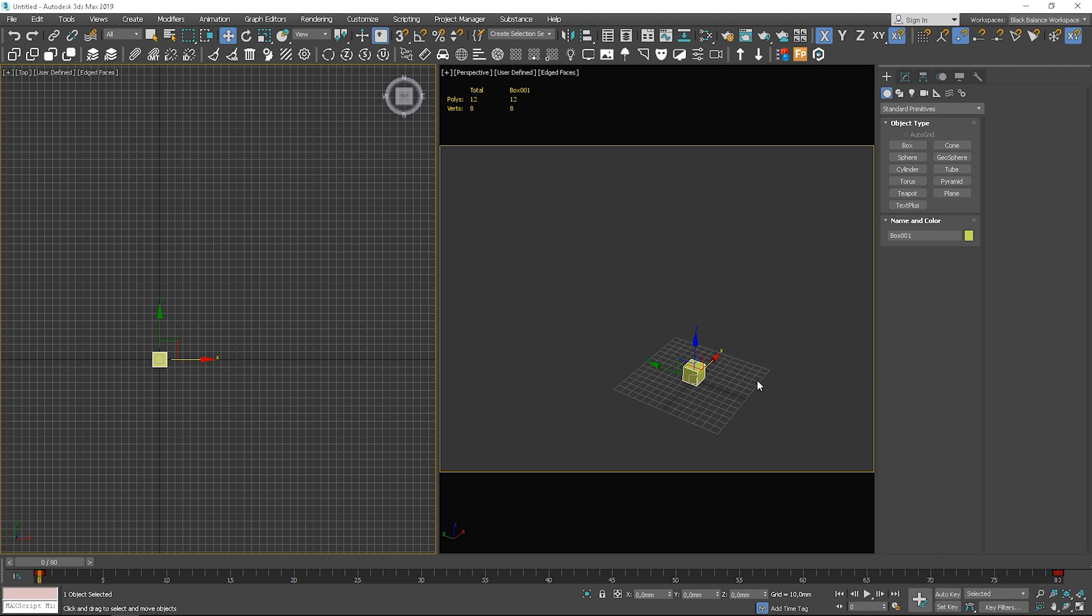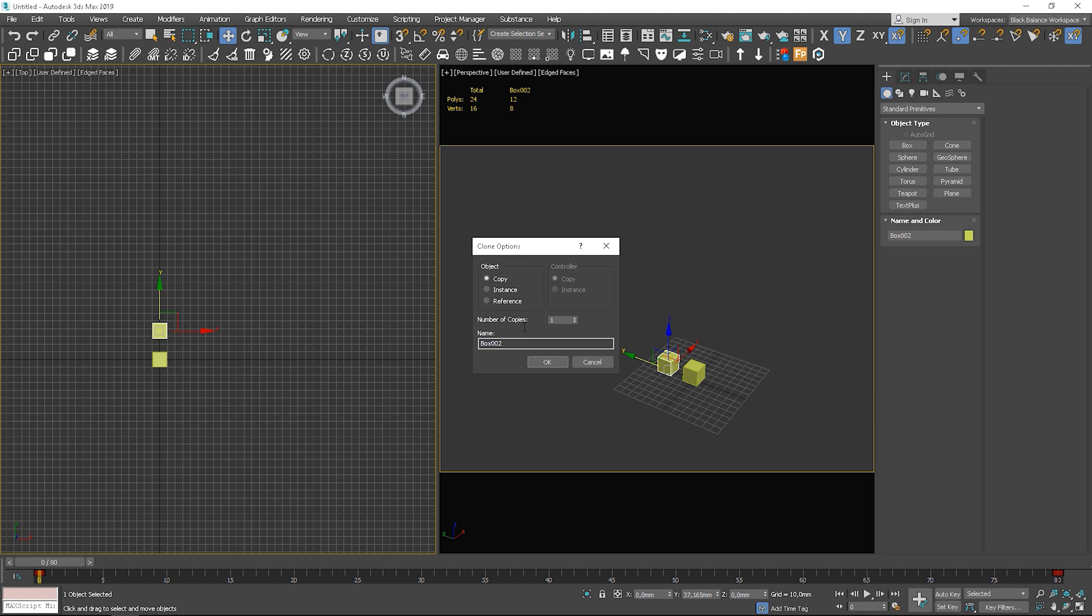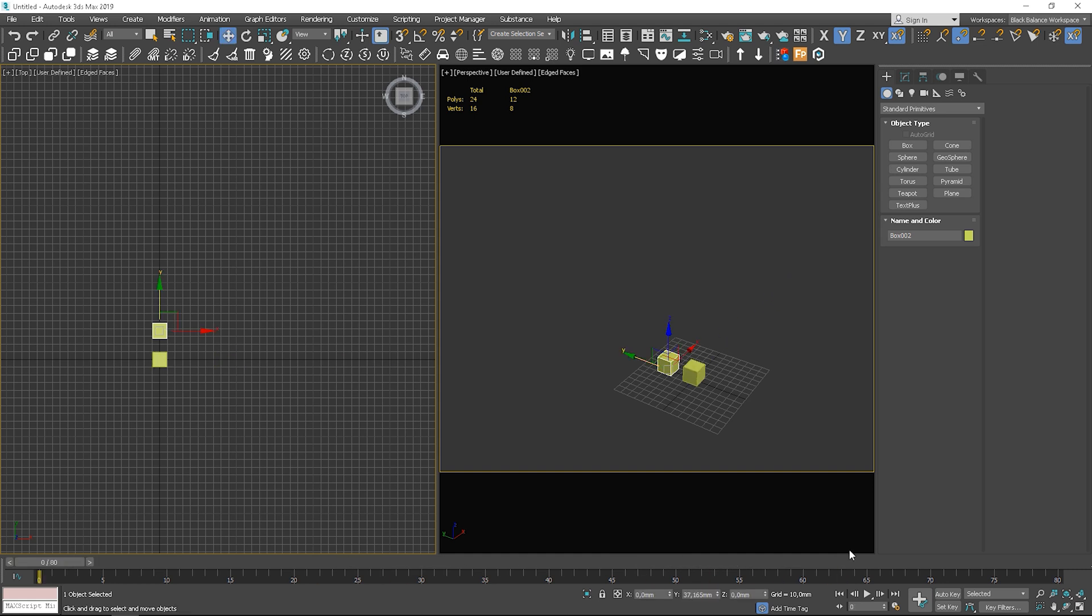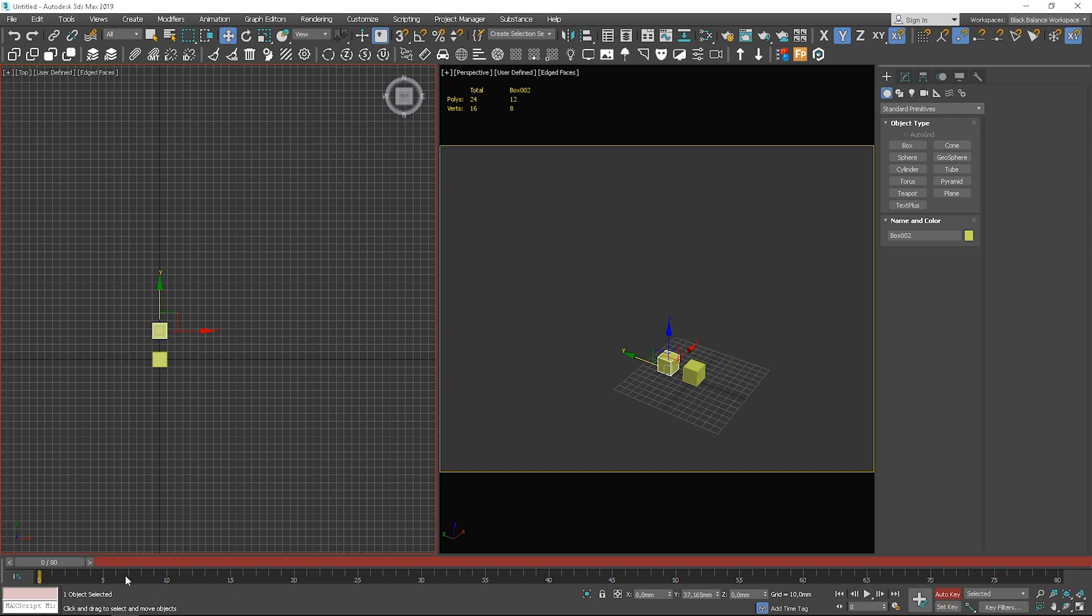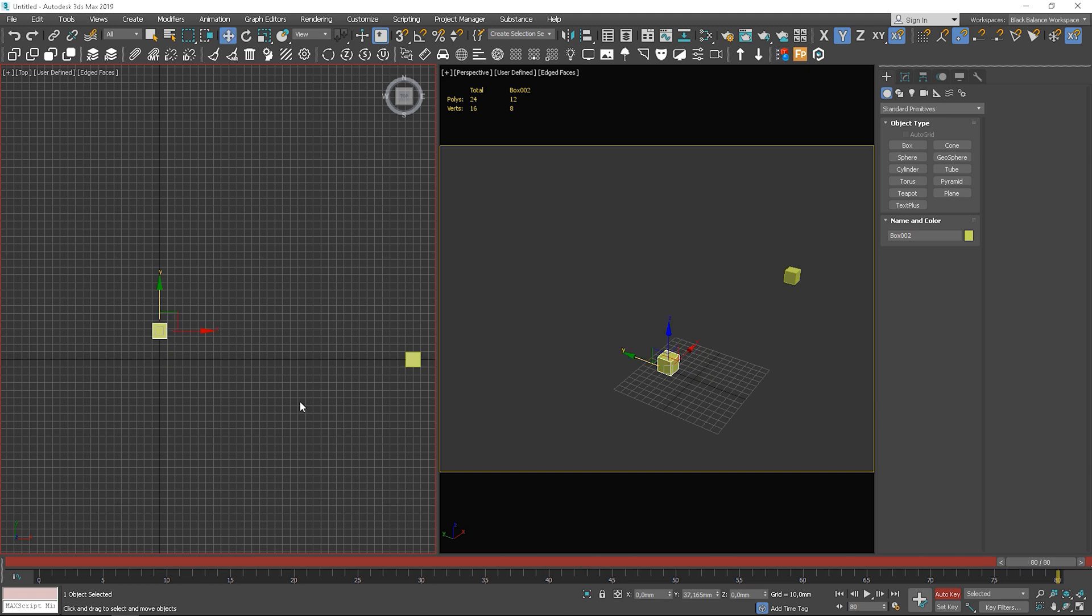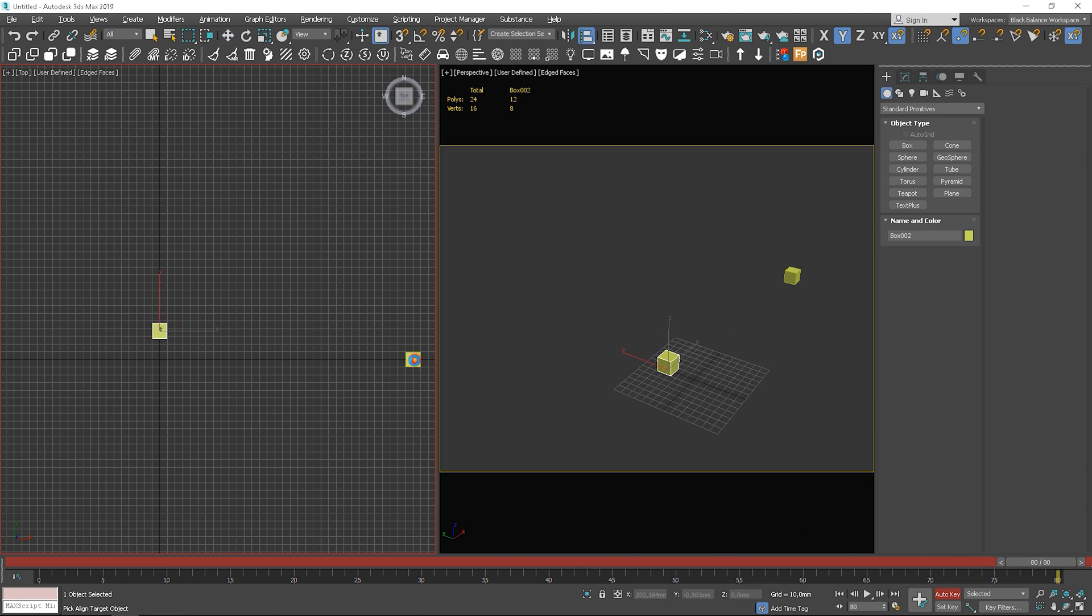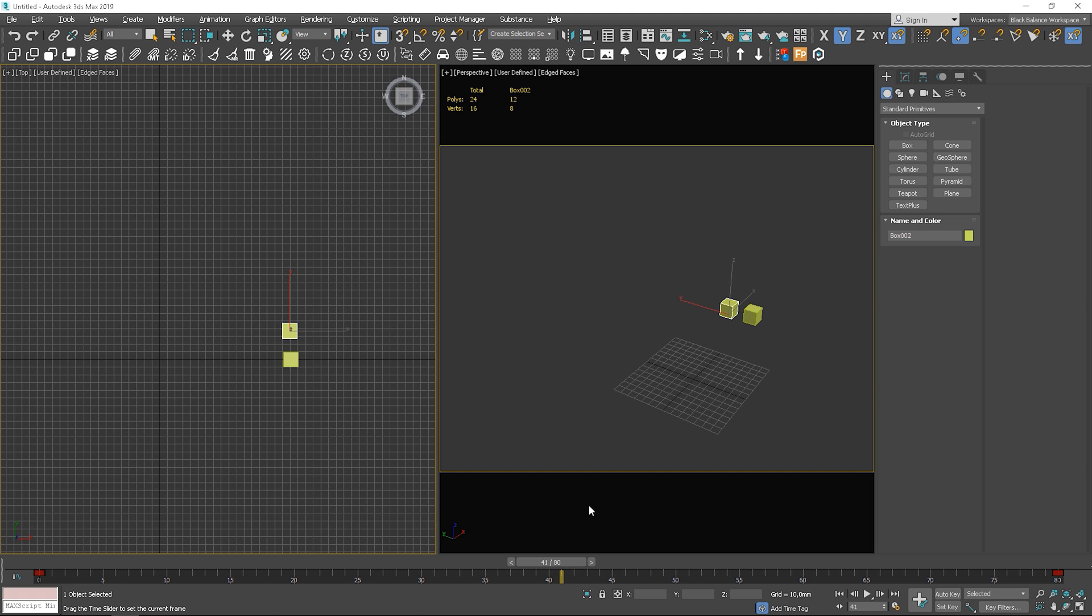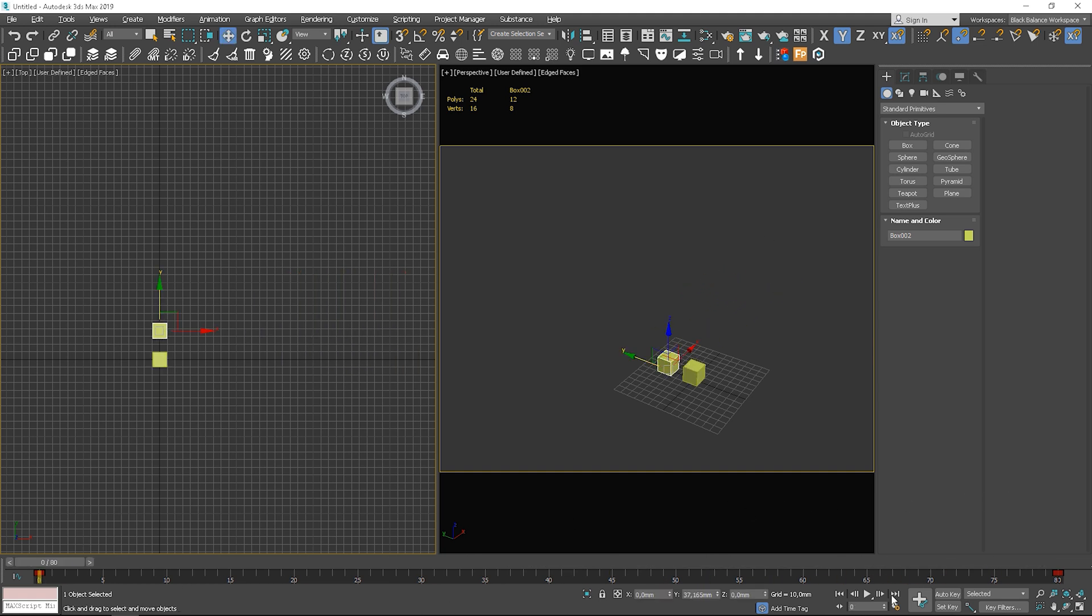Let me copy this box and animate it with constant speed. I delete the keys, change the tangent for the new keys to linear, turn auto key, move the slider to the next frame and align to x-axis. Now you can see the difference clearly.